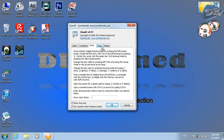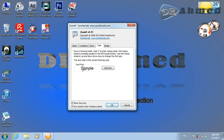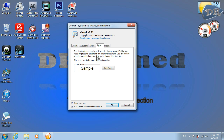This is the Draw option where you can draw an arrow or draw whatever you need to demonstrate something while recording. And this is Write — where you can type text. You can set the font from here.